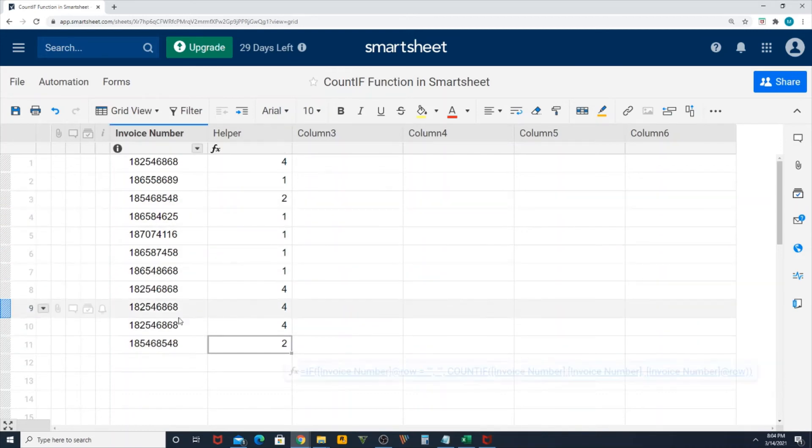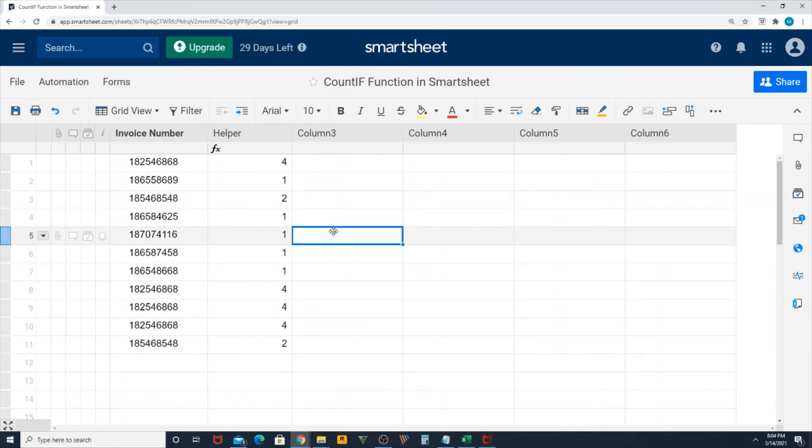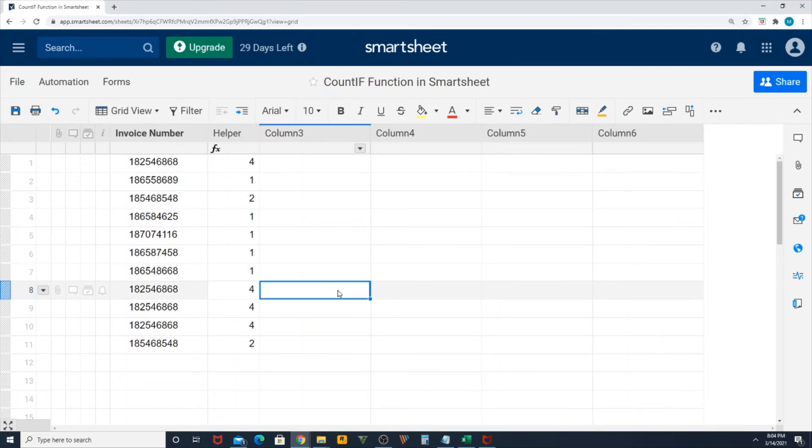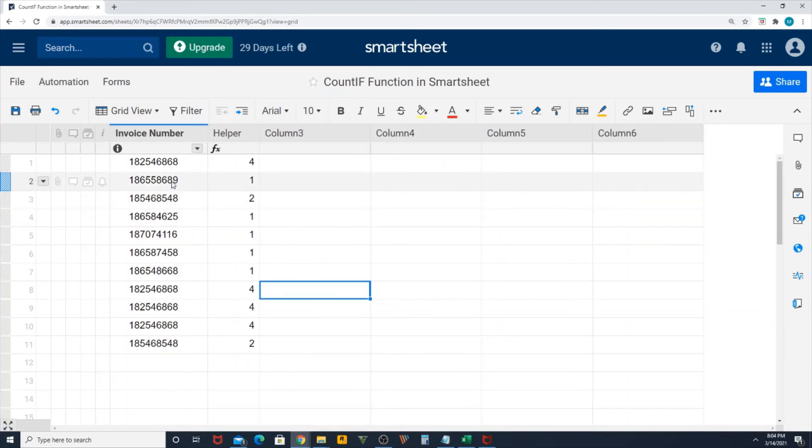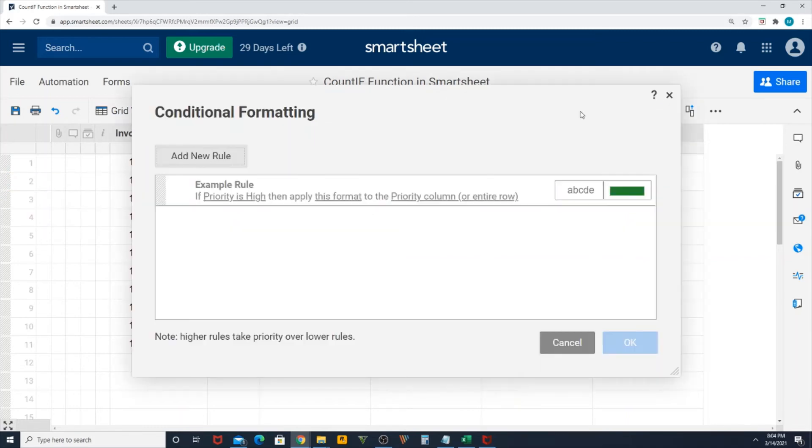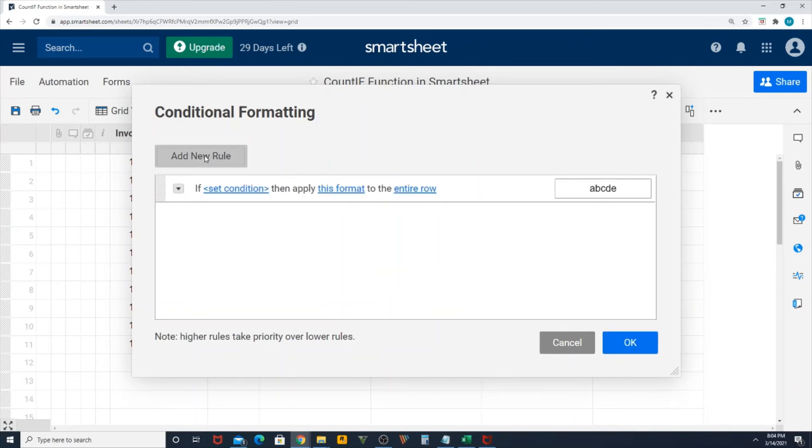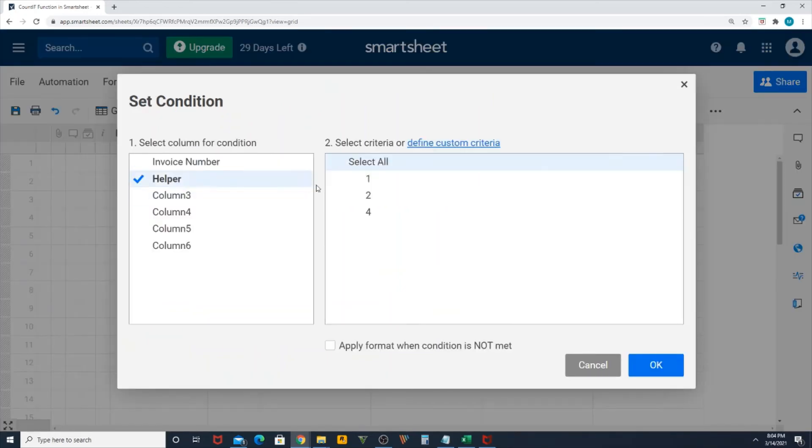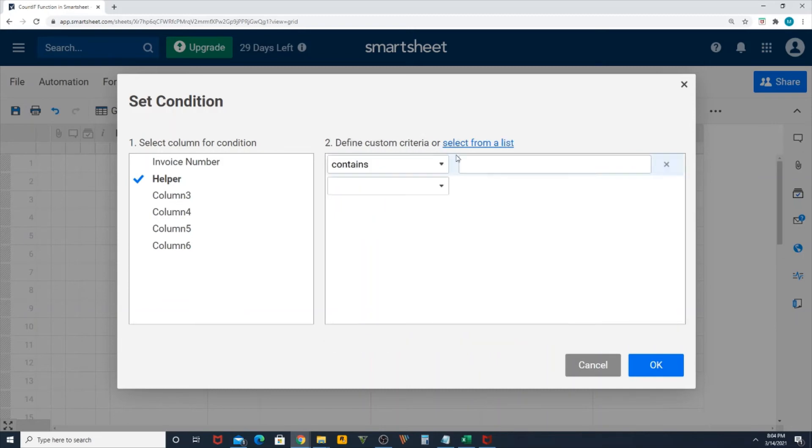Now comes the conditional formatting section. I want to highlight the invoice numbers which are duplicated, same as Excel. To do that, I'm going to go to conditional formatting, add a new rule, and set my condition.